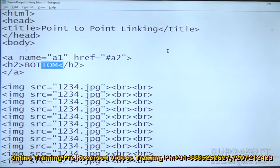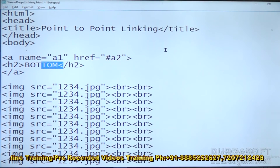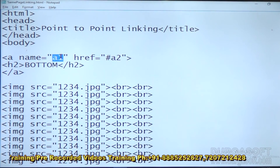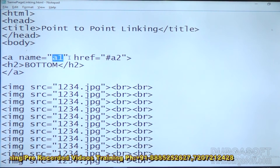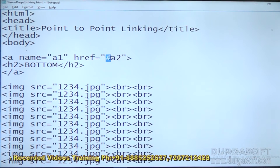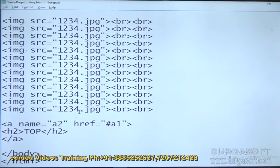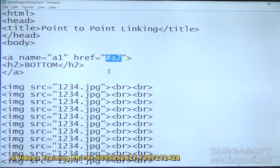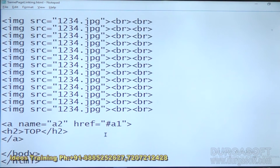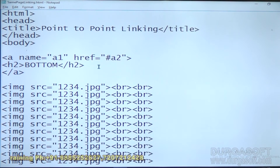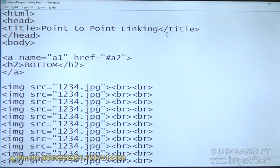In order to do point to point linking, the only important thing is we should take names for the anchor points. Those same names we should give in the HREF with hash symbol. The below anchor point name is A2, so I give hash A2 in the HREF. This one is A1, so I give hash A1. That is the important thing. So this is about point to point linking and total linking properties.